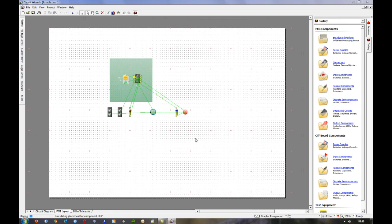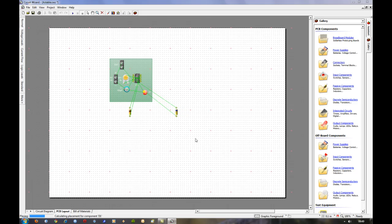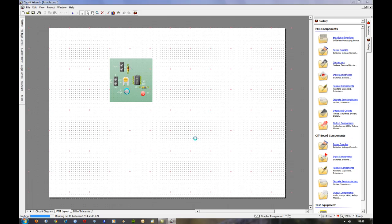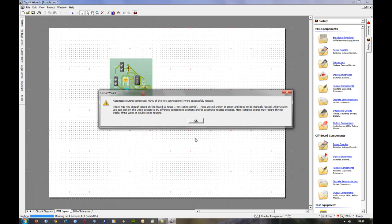Now it's positioning the components onto the board in the best way it thinks is possible. And it's trying to work out the best route for the tracks. So it says it's completed it, but only 93% it hasn't been able to make one of the connections.